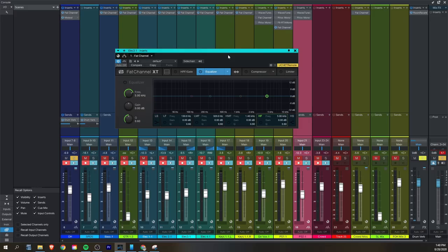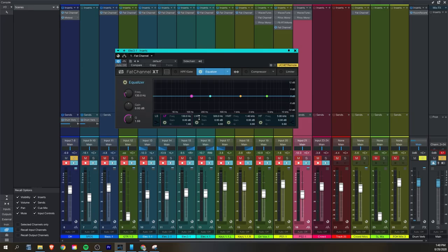Here's a pro tip for getting started with the Fat Channel and changing your default settings. I go ahead and switch on the EQ and the compression and I switch on all four bands on the EQ — they're not on by default. I also switch my EQ to go before my compressor because I'm typically cutting more than I'm boosting when I'm mixing live. For the same reason, I also go ahead and make my Q a little bit narrower on the parametric EQ bands.